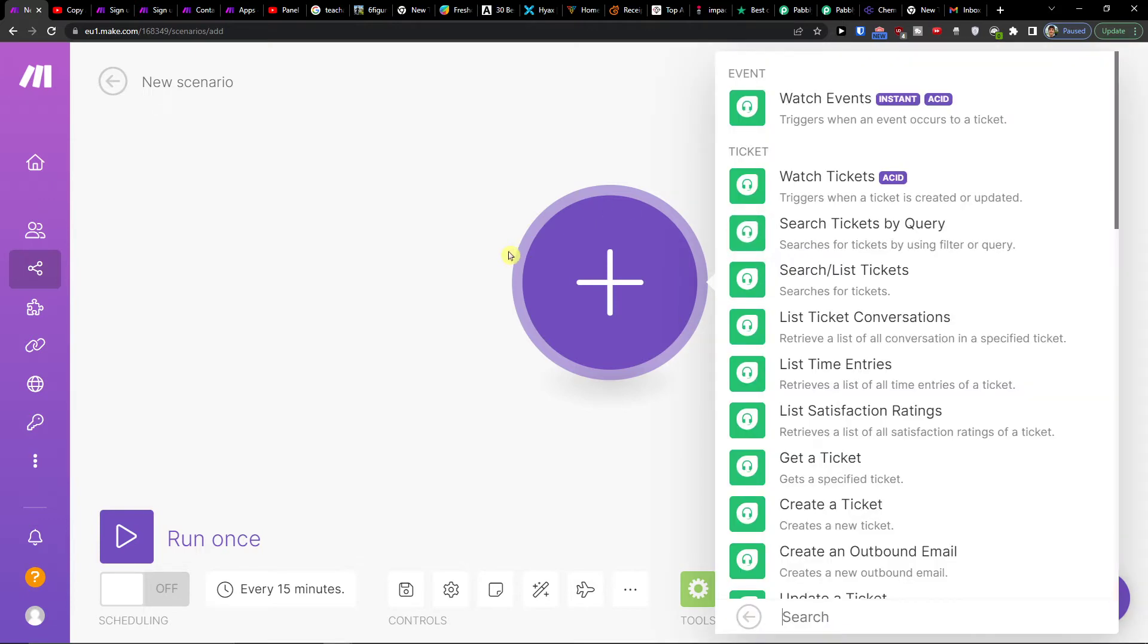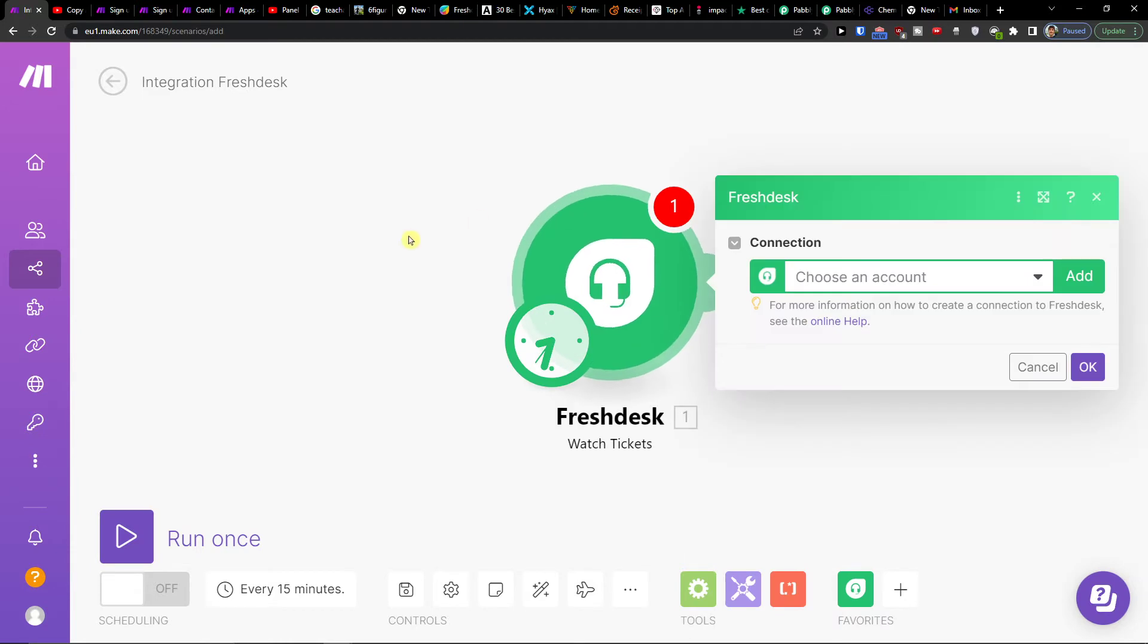And here in the search you want to write what you want to actually trigger. Trigger when an event occurs to a ticket or triggers when a ticket is created or updated.